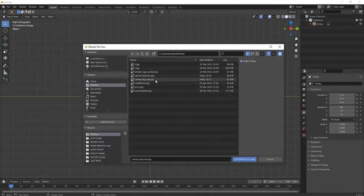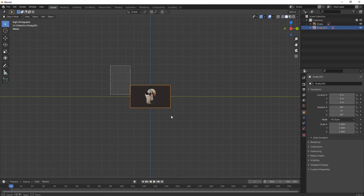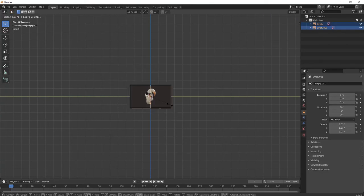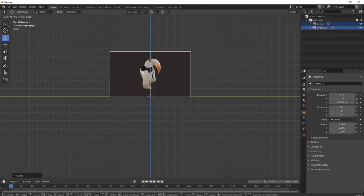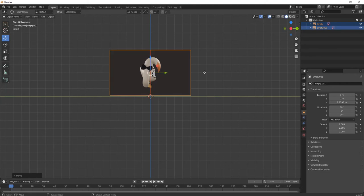Press 3 for side view and again repeat the process. Select your reference image of side view, scale it up and put it upwards to the grid.